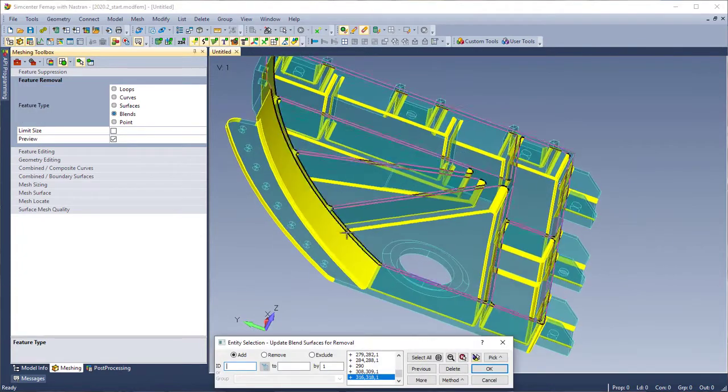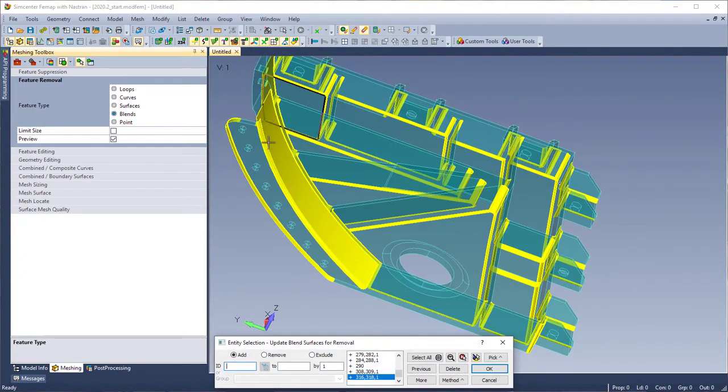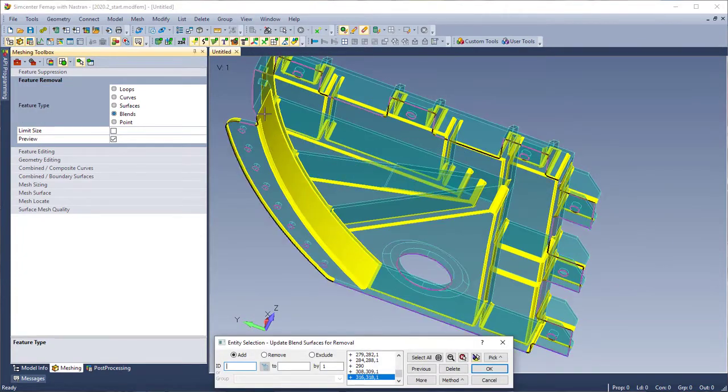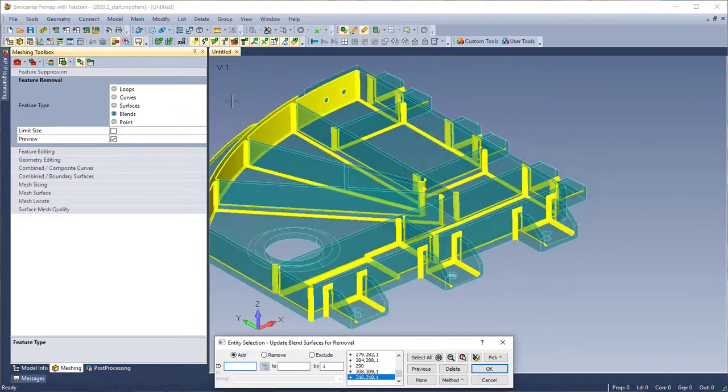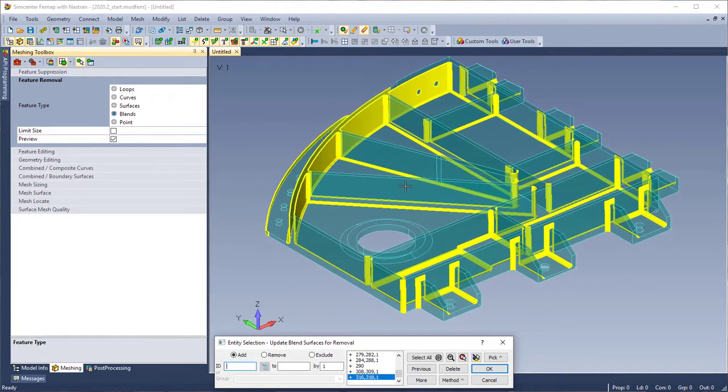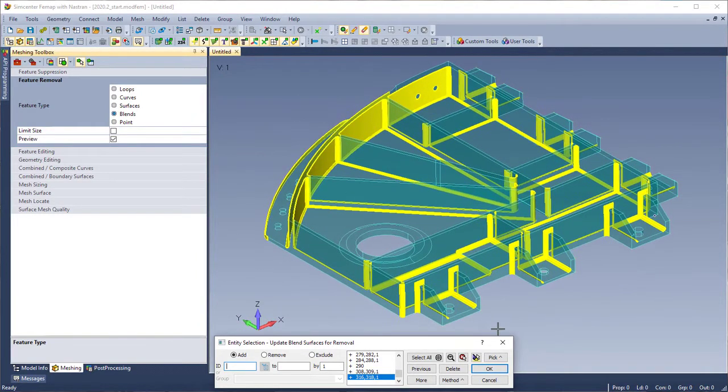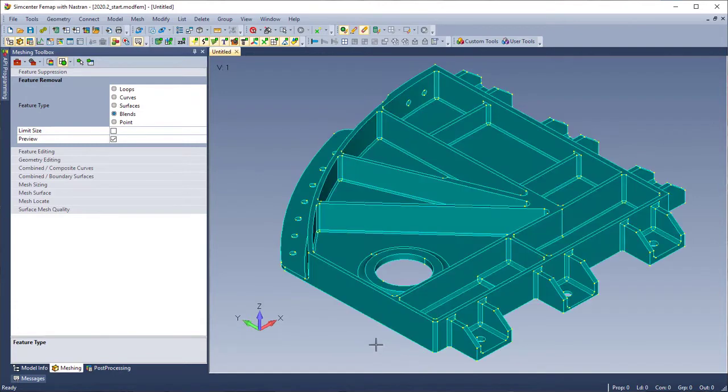When picking the solid, the Entity Select dialog box appears with the surfaces of the blends that were found. In this case, we see that some of the surfaces selected are not actually blends that we want to remove.